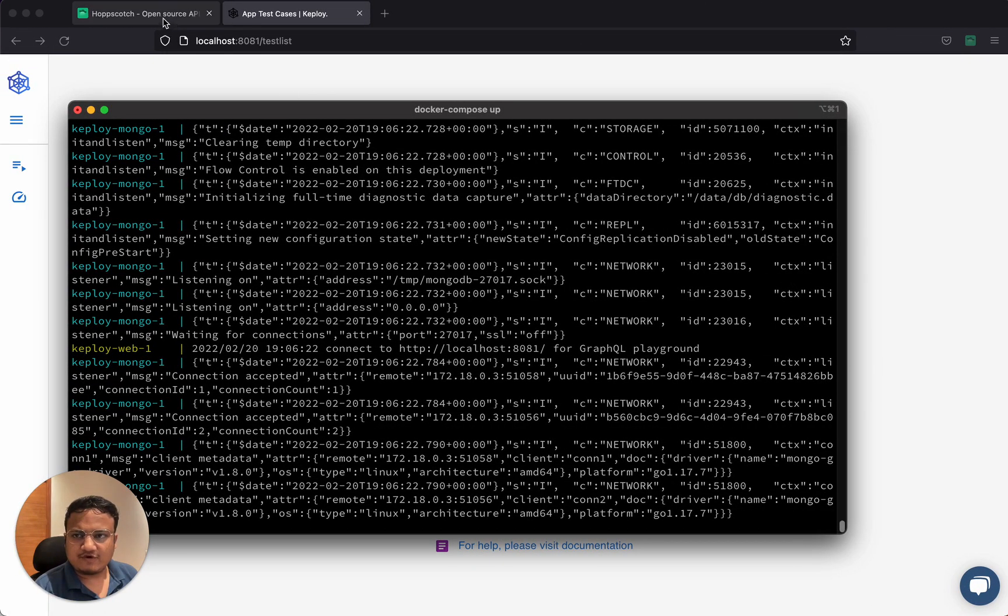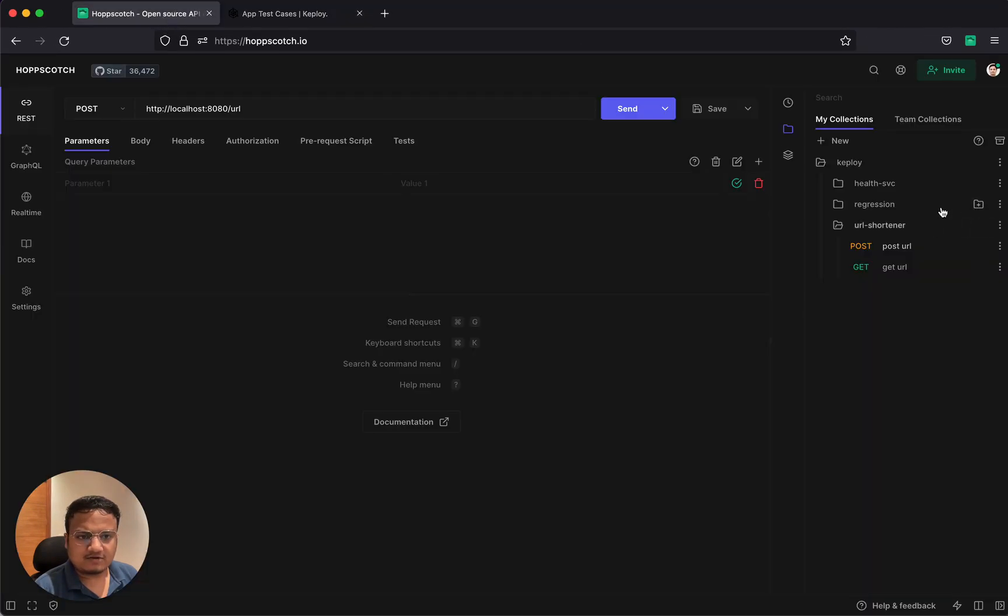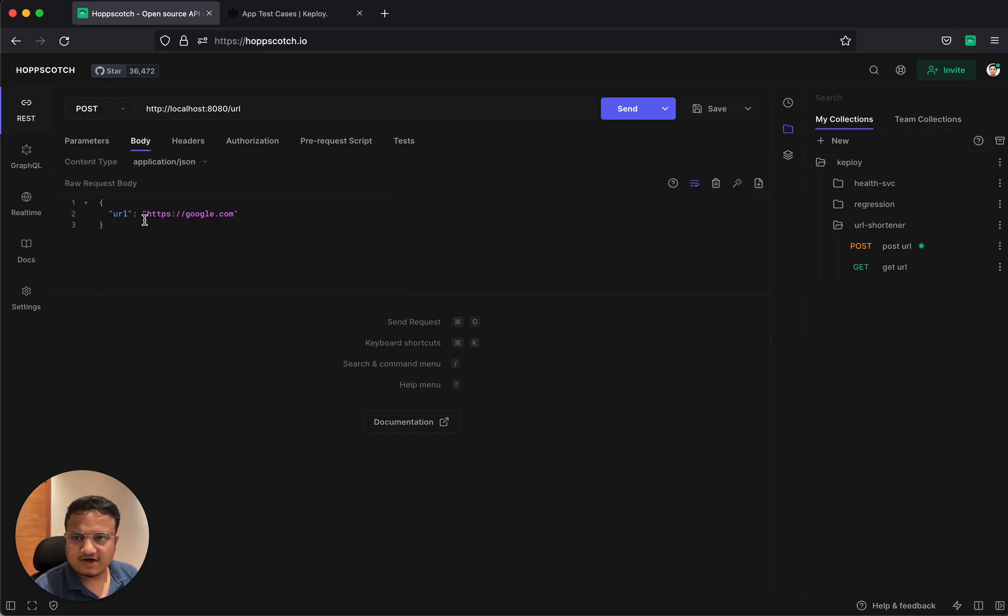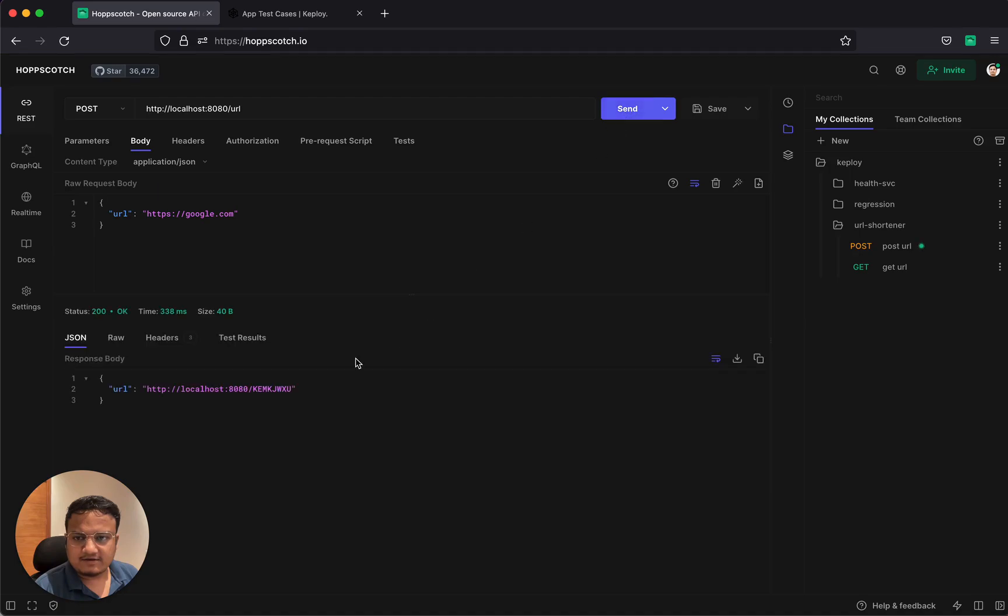just need to perform a few API calls. Since this is URL shortener, I need to provide a URL. And there we go. So we have this shortened URL.